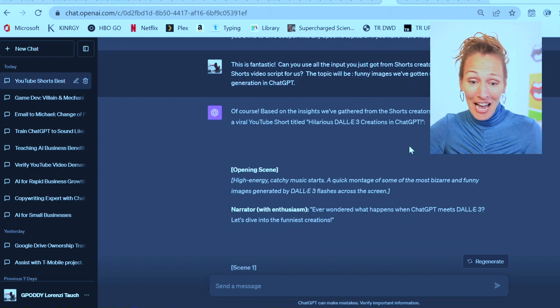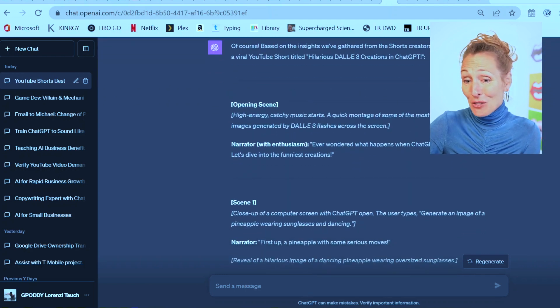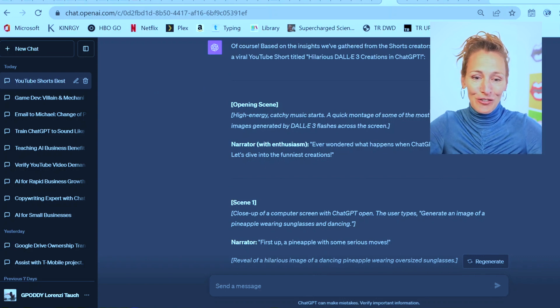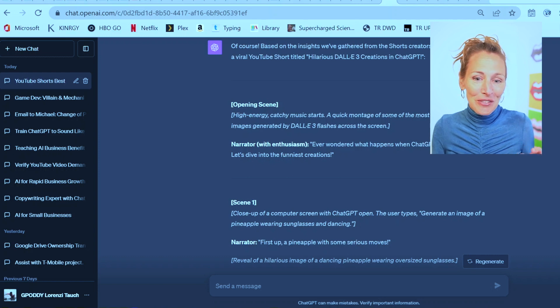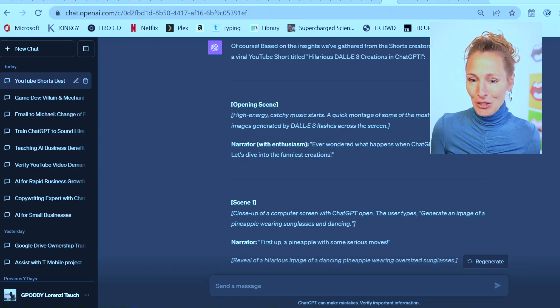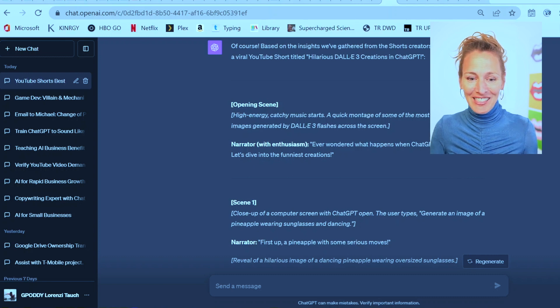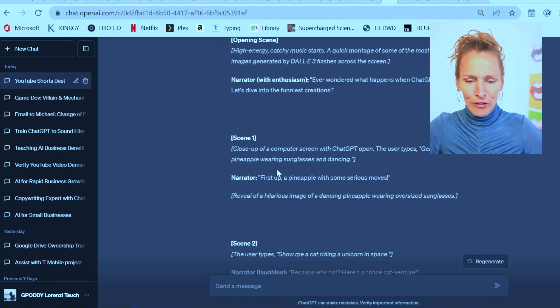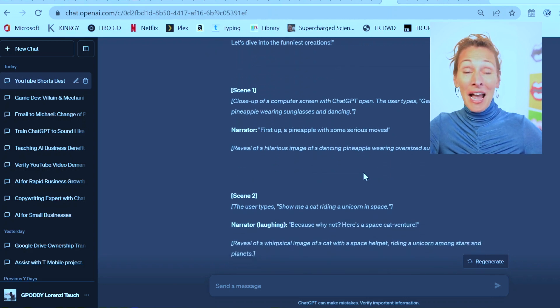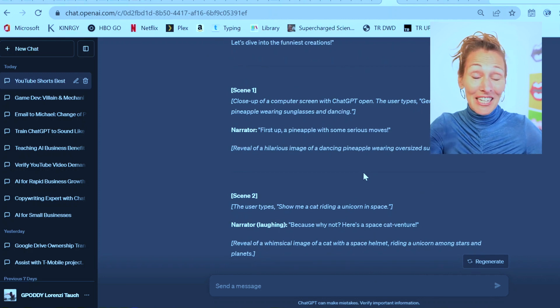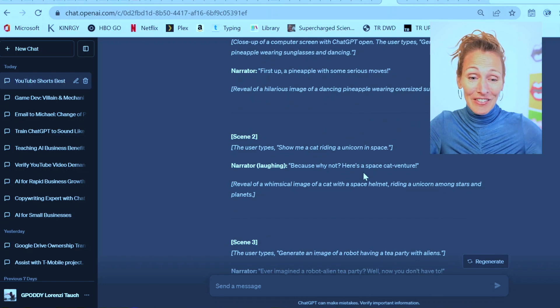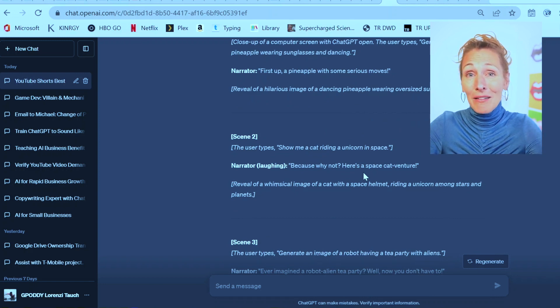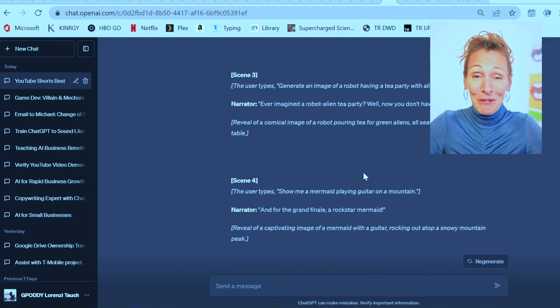It starts with high energy, catchy music. A quick montage of bizarre and funny images generated by Dolly 3 flashes across the screen. The narrator with enthusiasm: Ever wondered what happens when ChatGPT meets Dolly 3? Let's dive into the funniest creations. First up, a pineapple with some serious moves. I have a feeling what we'll actually use are some of the hilarious things we've already gotten. But it is cool that it tried to even give us the content.